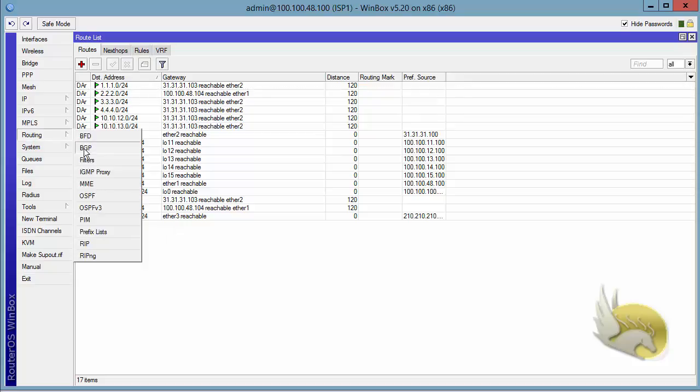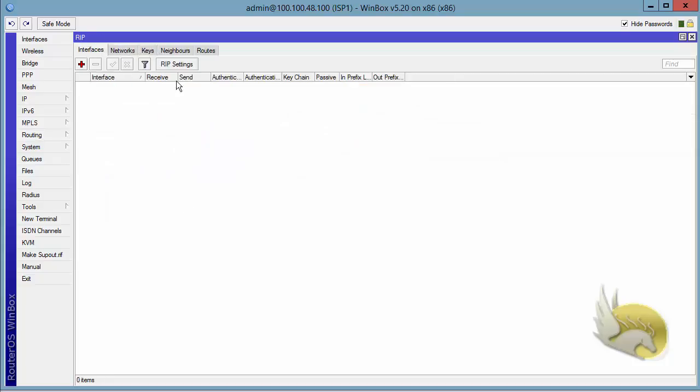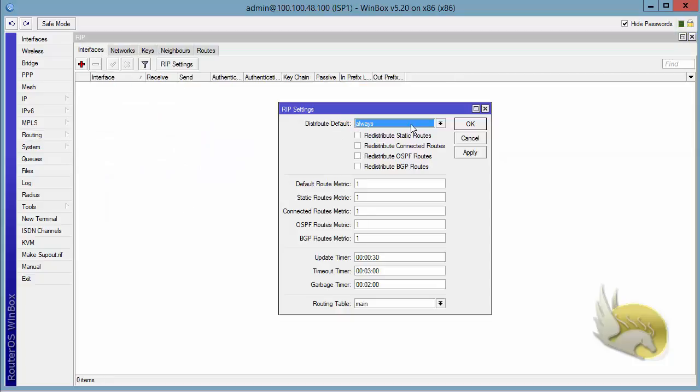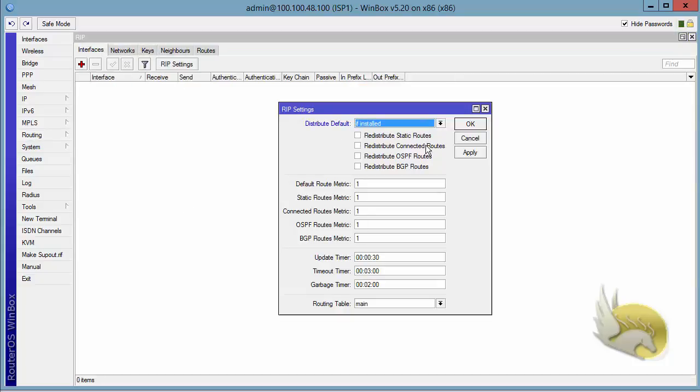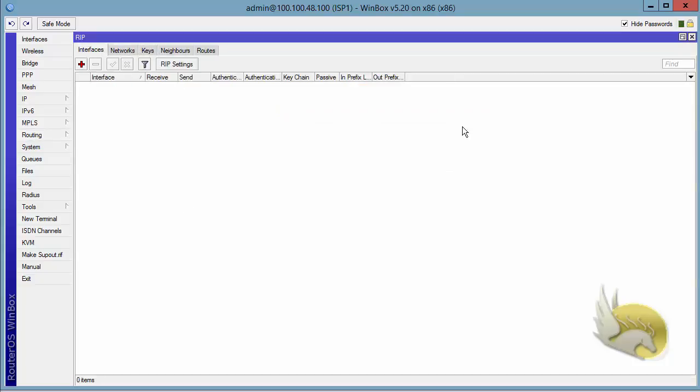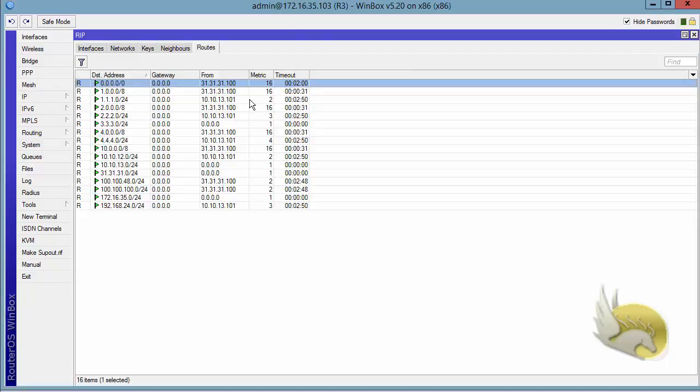What if I go to router RIP, go to RIP setting and change this to if installed and click on OK. Now if I go back to router 3, I can see that the metric has changed to 16. That means this is not accessible and after some time it is going to time out.